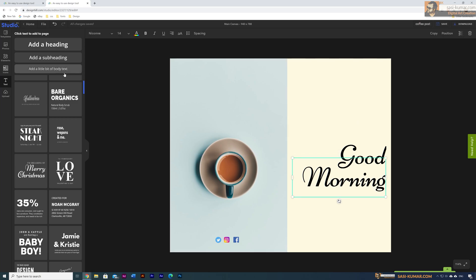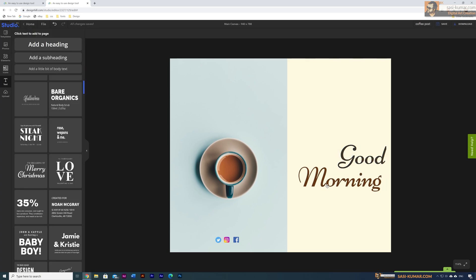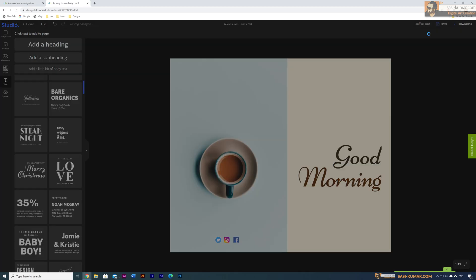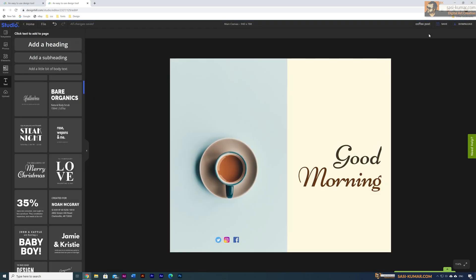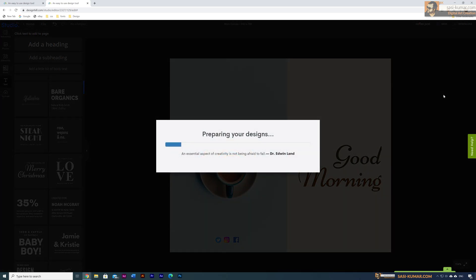You can have a very simple design like this, and same as other designs you can change colors however you like. Once you are done, save the artwork. Then go to Download, choose your format — PNG or JPG — and download.